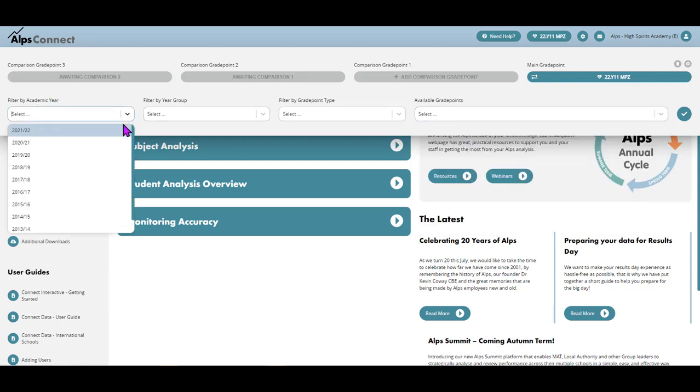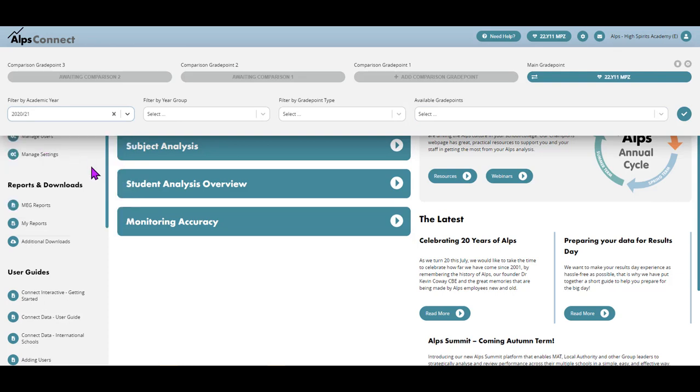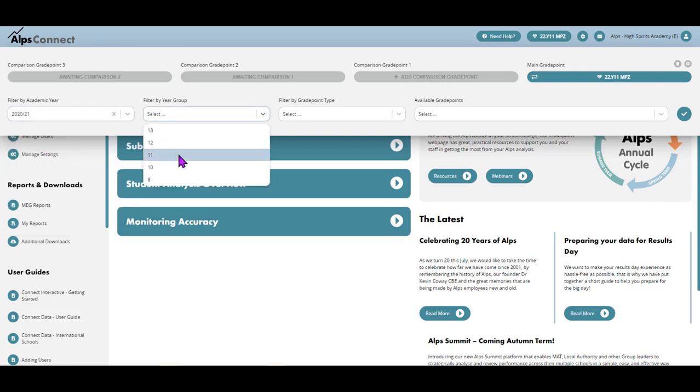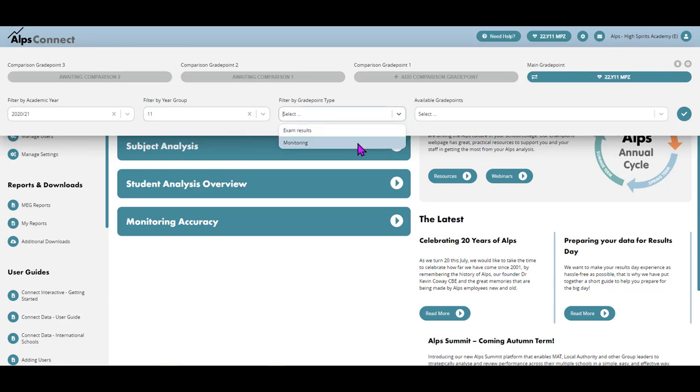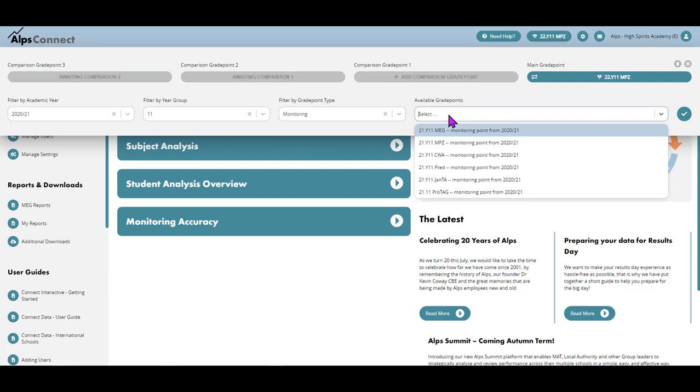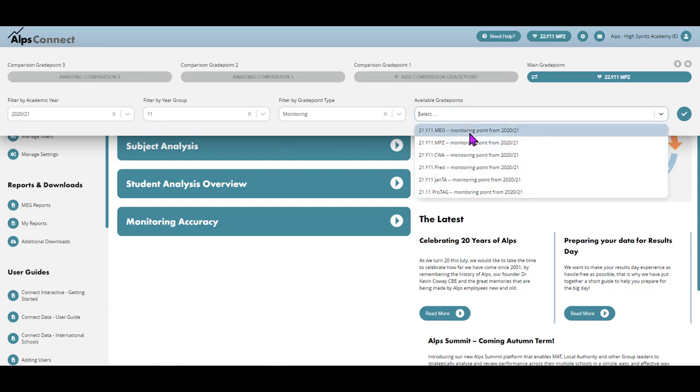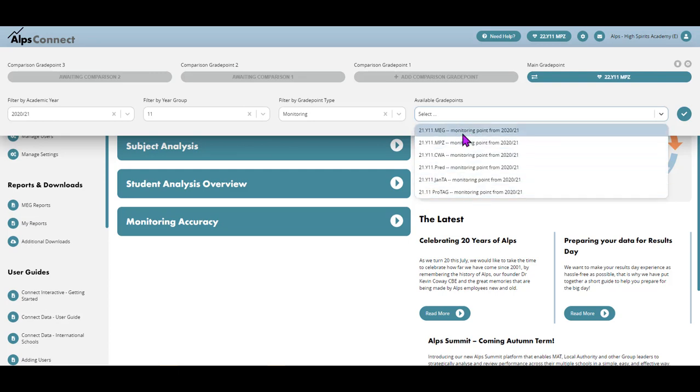I'm going to select some grade points from last academic year. I want to look at my year 11s and I'm just going to focus down on the monitoring that I did last year. I've now got a very clear selection of monitoring points that I can use.